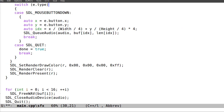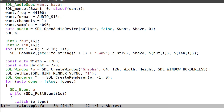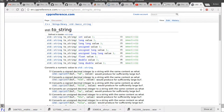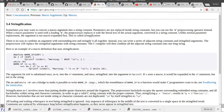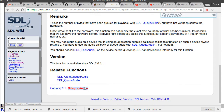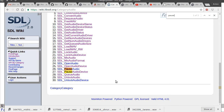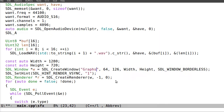Yeah, I need to unpause — SDL_PauseAudioDevice, pause audio device.